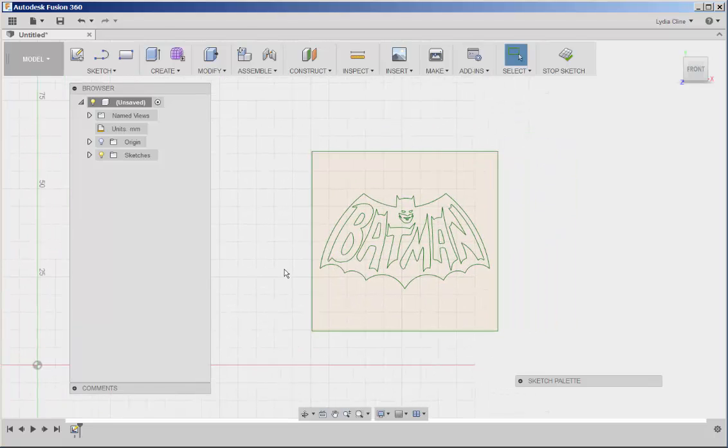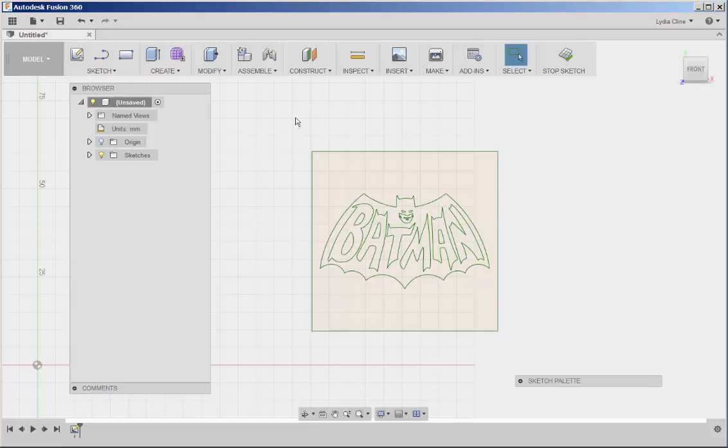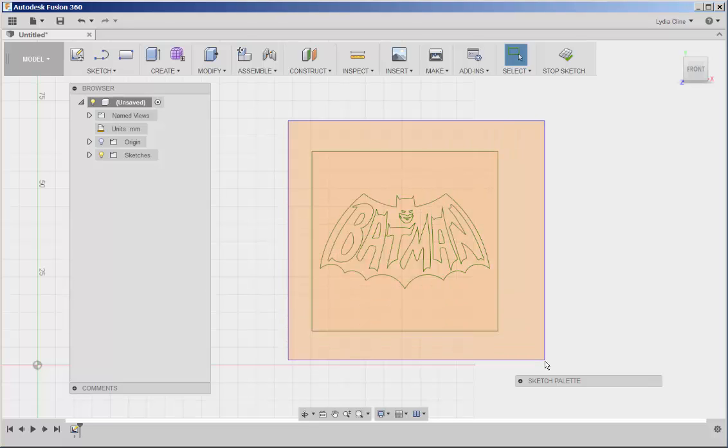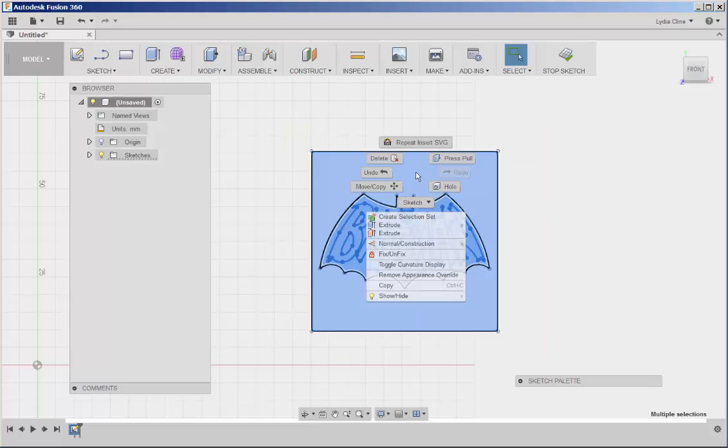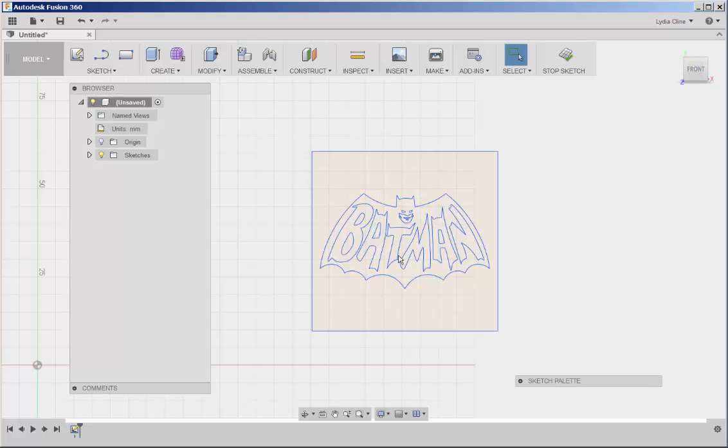Notice that the sketch is green. That means it's fixed or locked. Select it, right click, choose unfix and now it's blue and we can edit it.